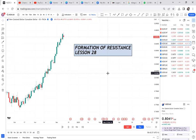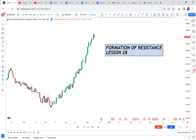In this lesson 28, let us discuss the formation of resistance. I've come to realize if you don't understand resistance and support you're in trouble. In lesson 28 we'll discuss in detail about resistance, and then in lesson 29 I'll help you understand support. If you haven't subscribed to this channel, make sure you subscribe. I have done lessons 1 to 27, which you can find in a playlist in the description box.